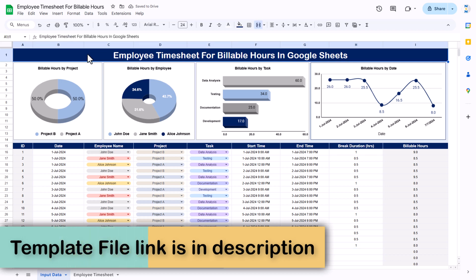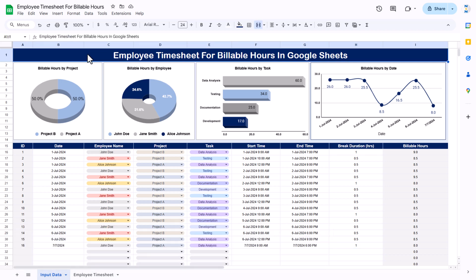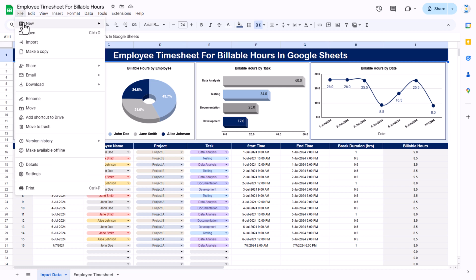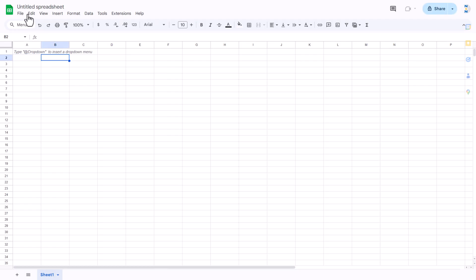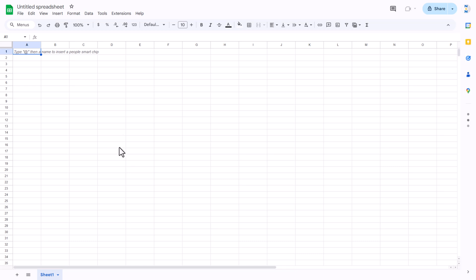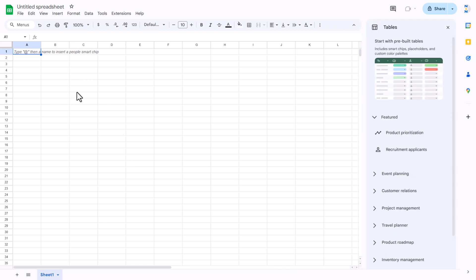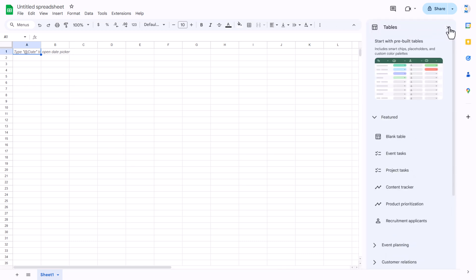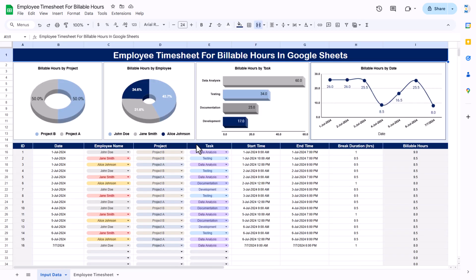Now I will explain step by step how you can create this in Google Sheets. Let's start without delay. I'm going to File, New, and adding a new blank spreadsheet. I'll copy the data from the previous one.